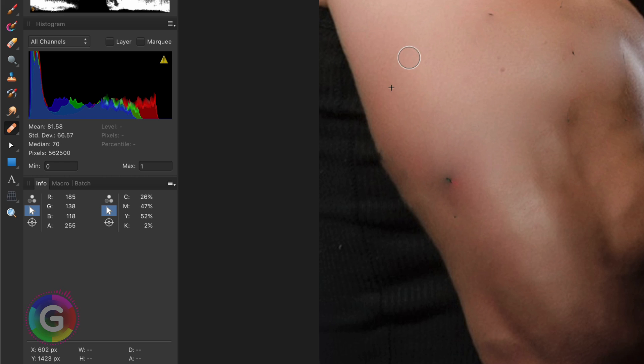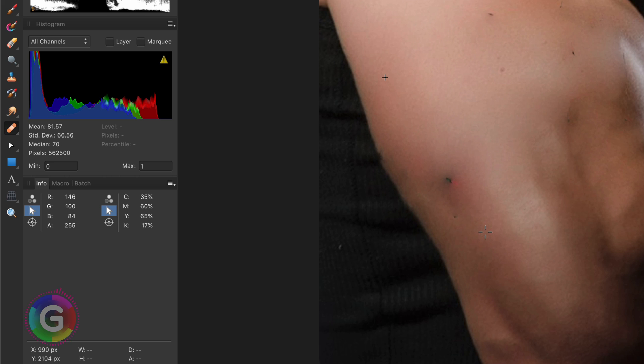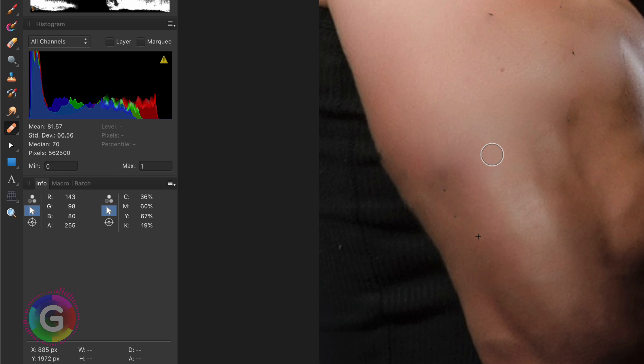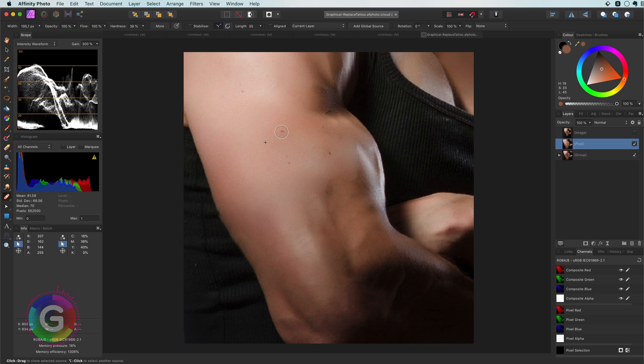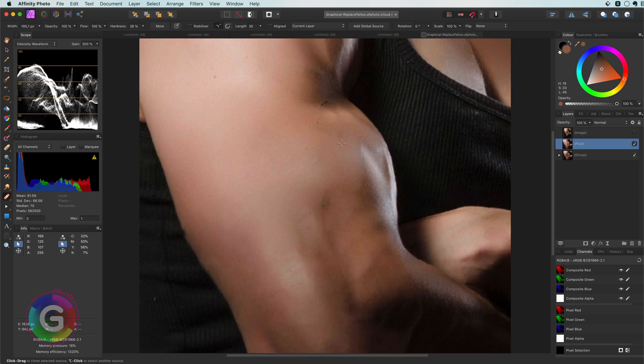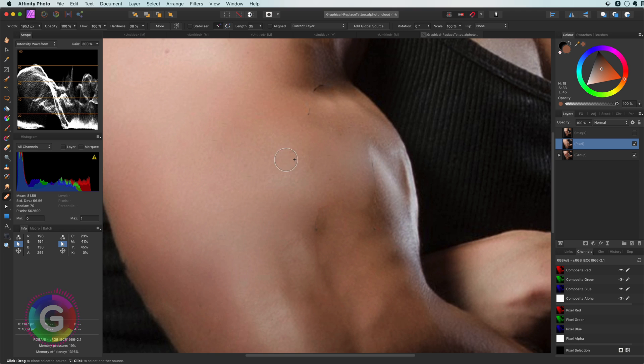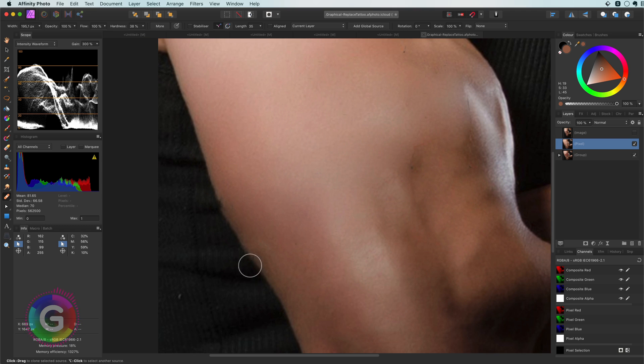With the option key pressed we can click on an area for sampling. Now I can paint over the faulty areas and the healing brush kind of averages the area with the sampling area. Because it makes an average it is not very useful for areas with sharp edges like the area here, the border of the arm.